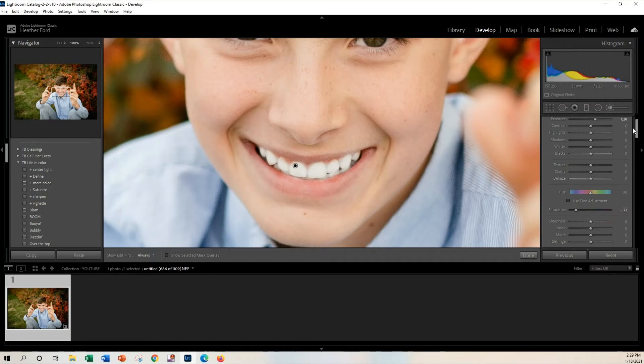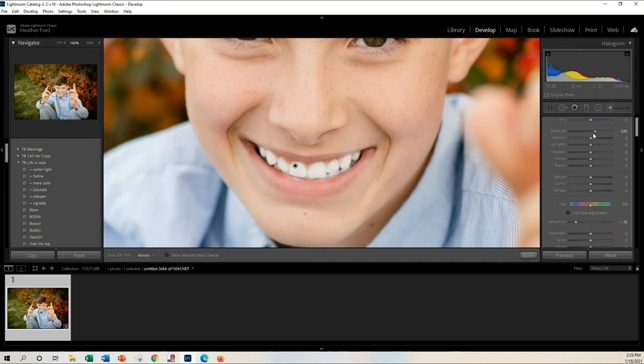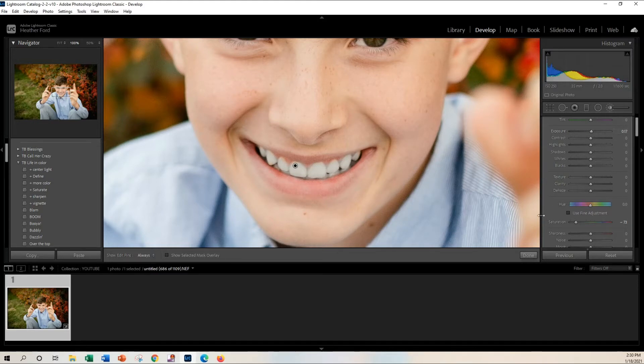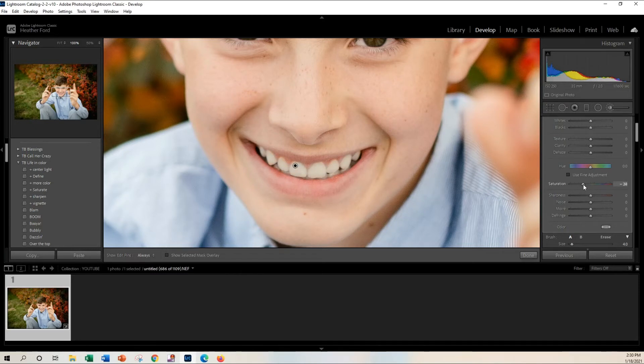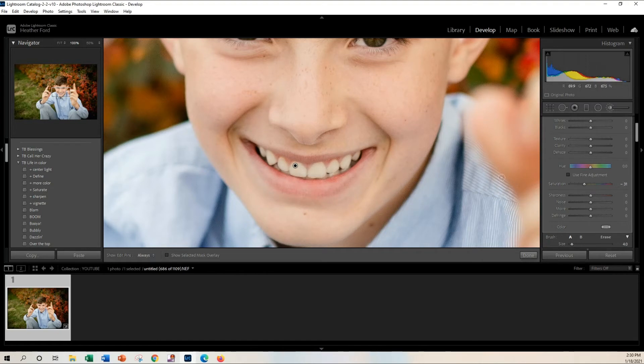But I don't like going over the top with this. Just a little bit of the exposure, no more than that, and then the saturation. You still want that kind of ivory color to the teeth because anything else is going to look unnatural, especially, you know, this is a tween child, so I don't want them looking like a professional tooth model.